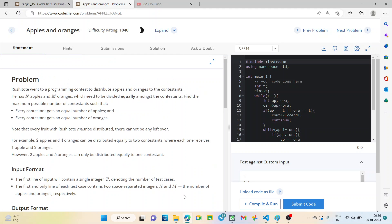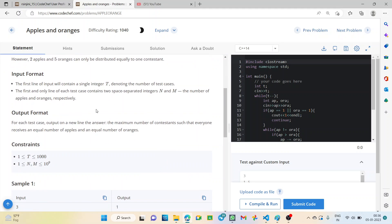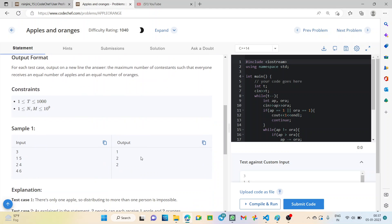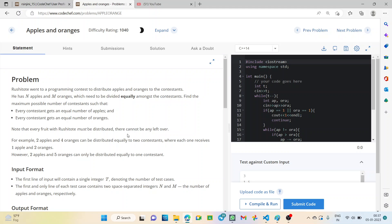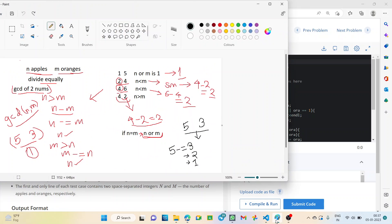In this question, we will be given the values of n and m as input and we basically have to find out the Greatest Common Divisor of the given inputs — that is the value of n and m, representing oranges and apples. So let's go to the logic of the question.